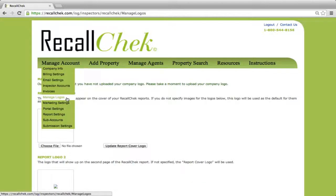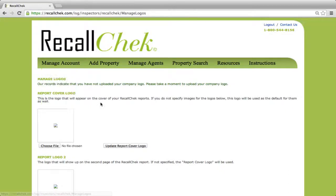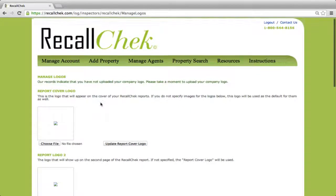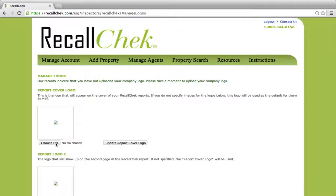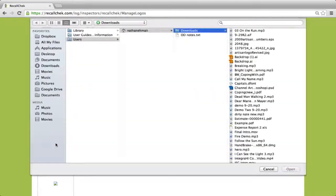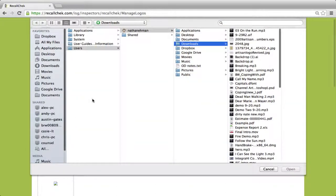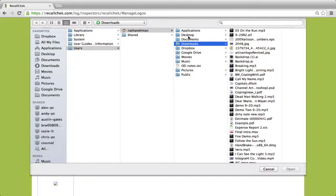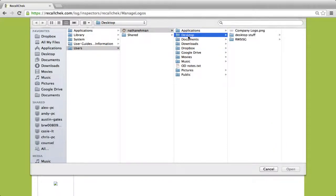The next step is to add the logo. Under the 'Manage Account' tab there's a section that says 'Manage Logos.' Once you select this, you can come into your account and choose file — some browsers may say 'Browse' — and open up and pick your logo from your desktop or wherever it's located.